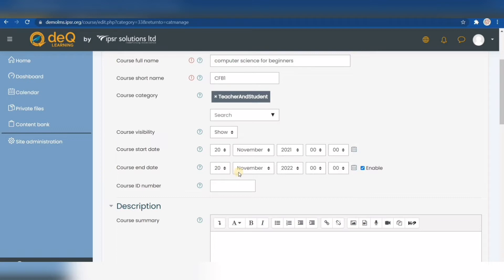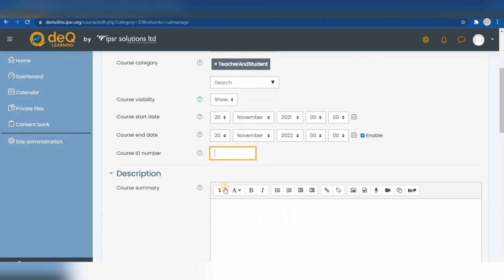The course ID number is something you don't have to worry about too much because it's mainly used to identify the course for external systems. This is useful when you link your course to other systems outside of the Moodle environment, which is usually only done by large institutions—for example, when you have your course with an official institution. We'll just leave it blank.